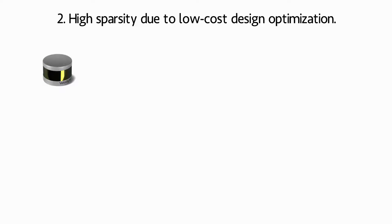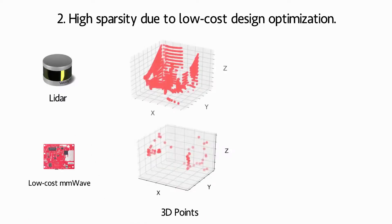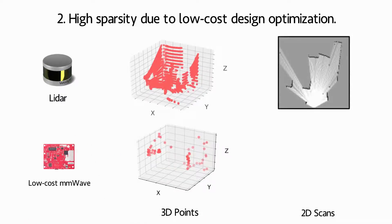Second, because of the low-cost design optimization, the point cloud also has much higher sparsity, making mapping difficult.